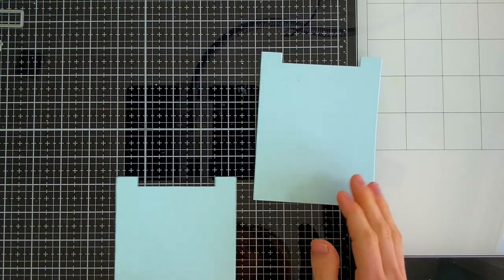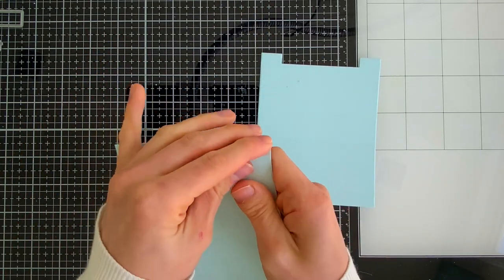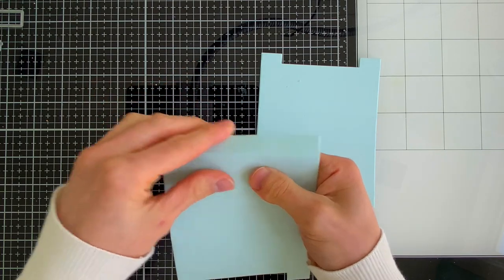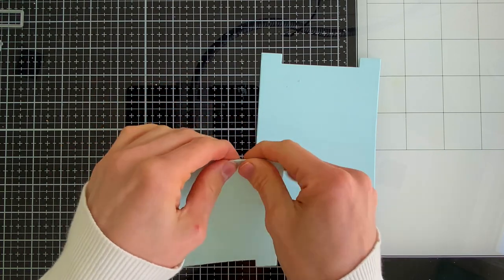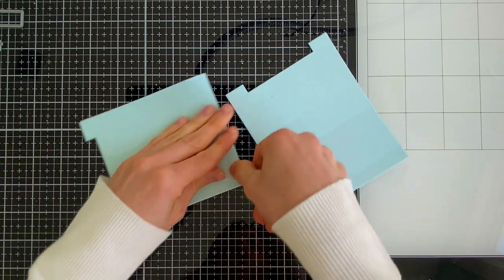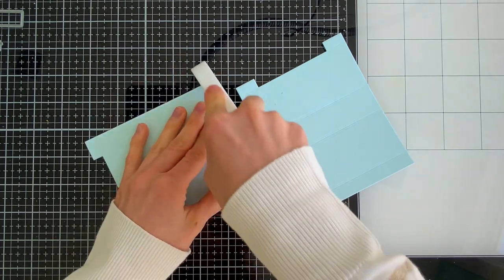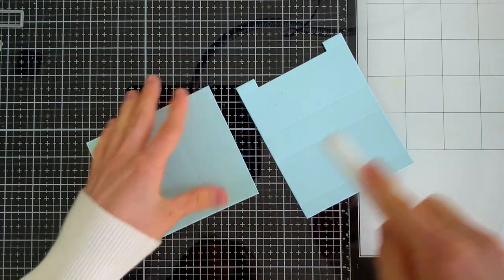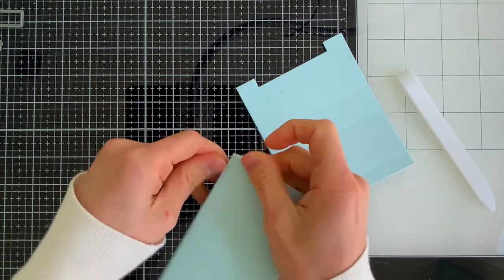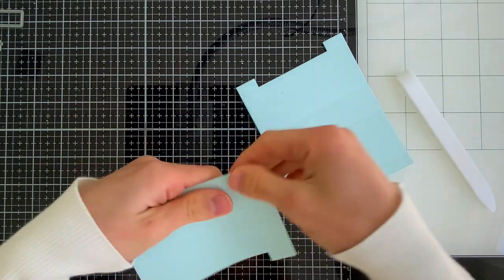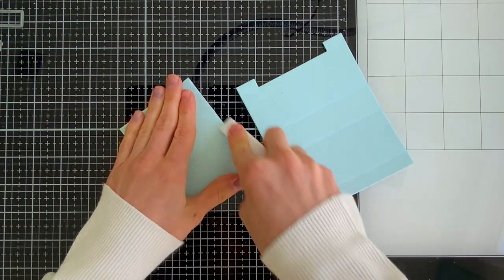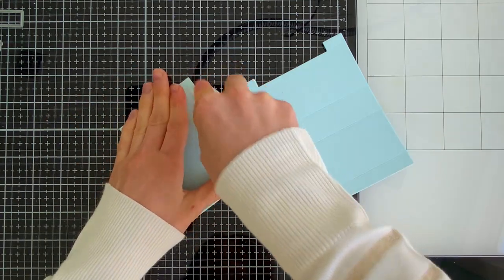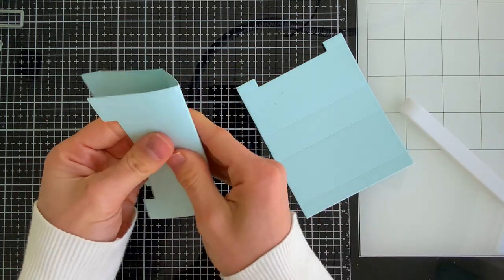You're going to want to make sure you fold over every single score line and give it a really good crease with a bone folder. This is going to help make sure that your box stands up beautifully. So I'm going to fold all of the score lines that are created with this die, and I'm going to do the exact same thing to both pieces that I've die cut here.